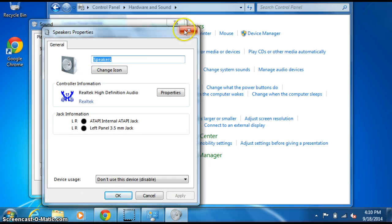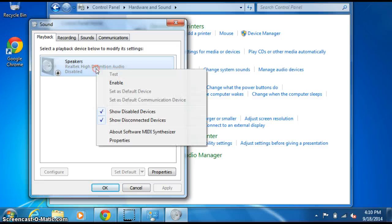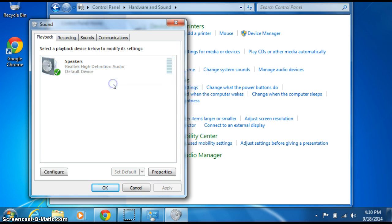Actually, just right-click on those speakers, and you can enable them from here. Click on Enable.